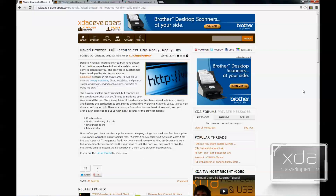It references the main features: crash restore, undo the closing of a tab, one finger zoom, and infinite tabs. It also has support for Flash if you have the Flash APK installed on Jellybean.